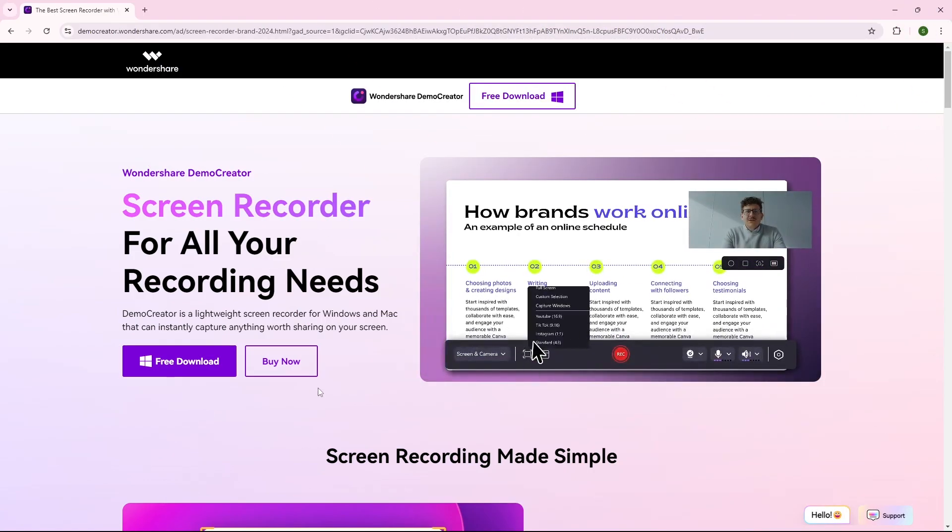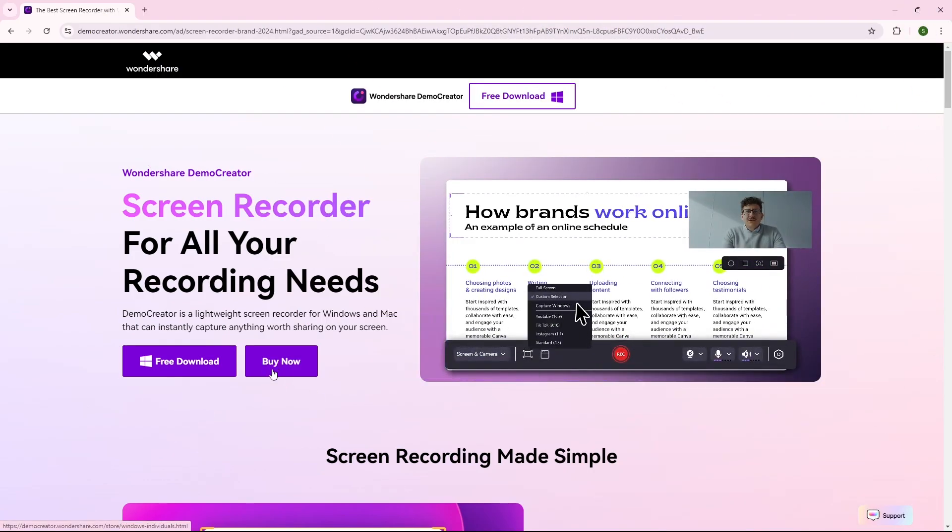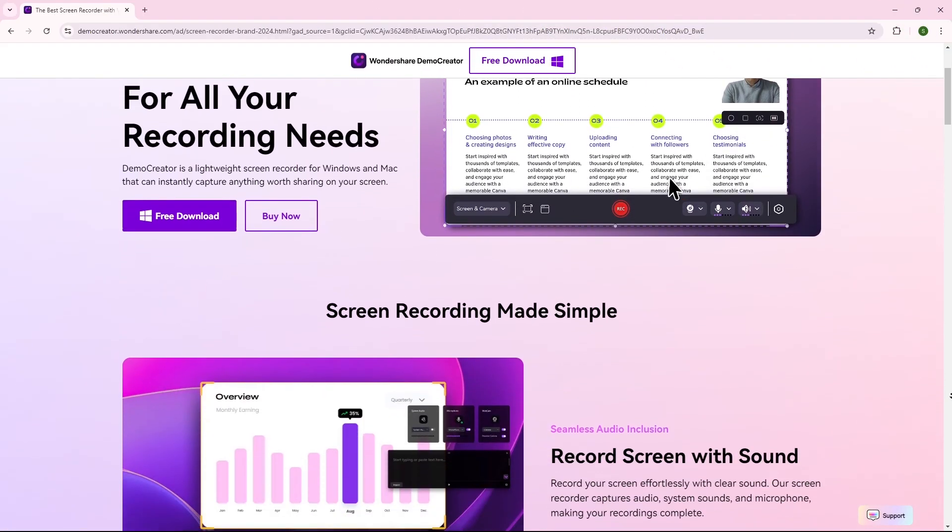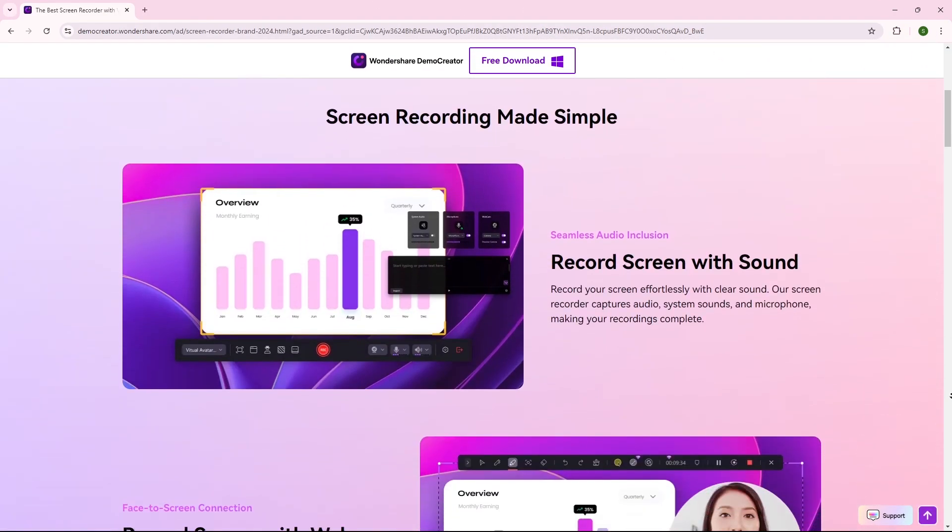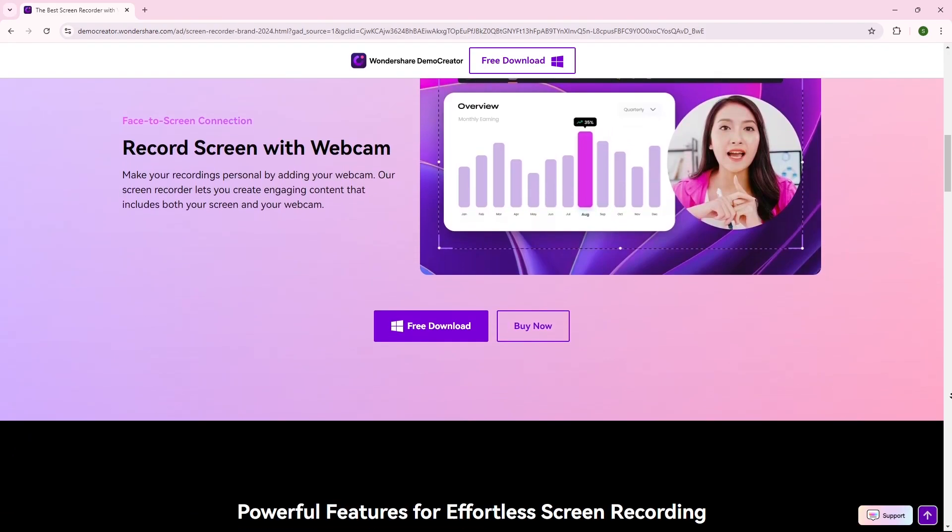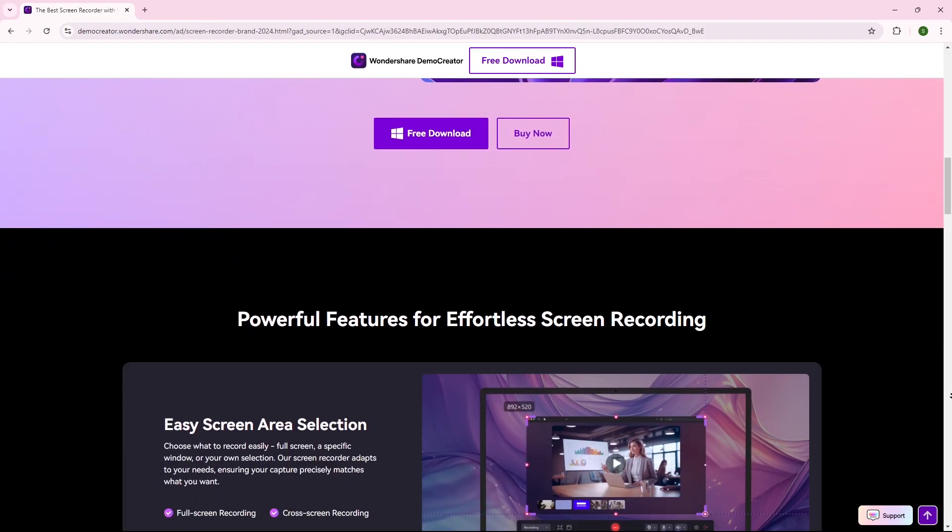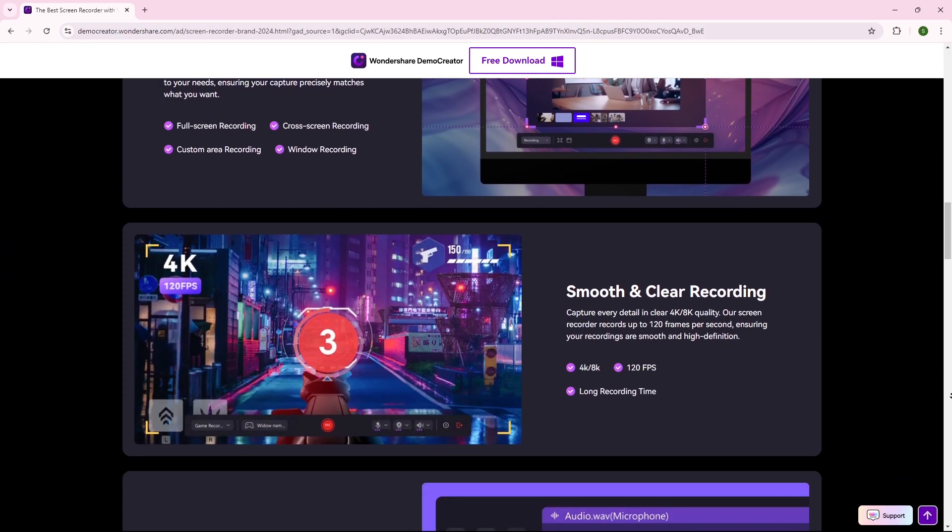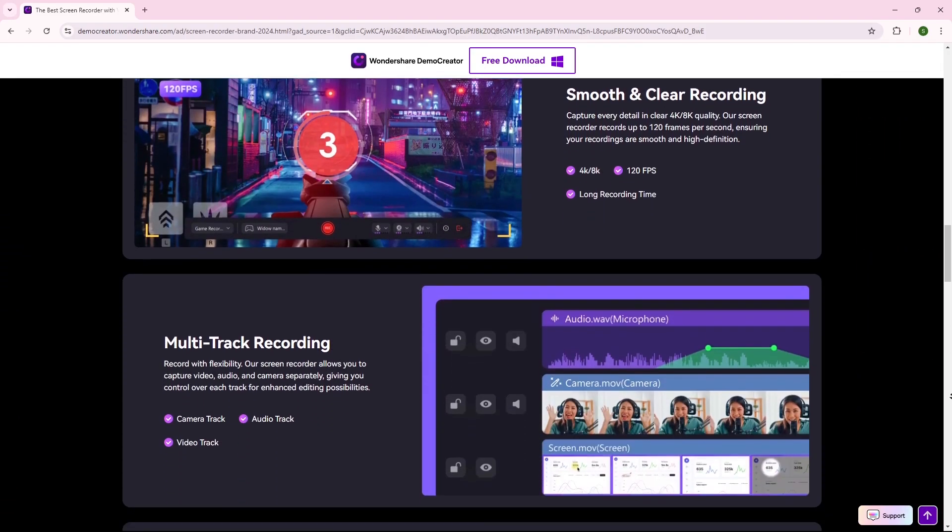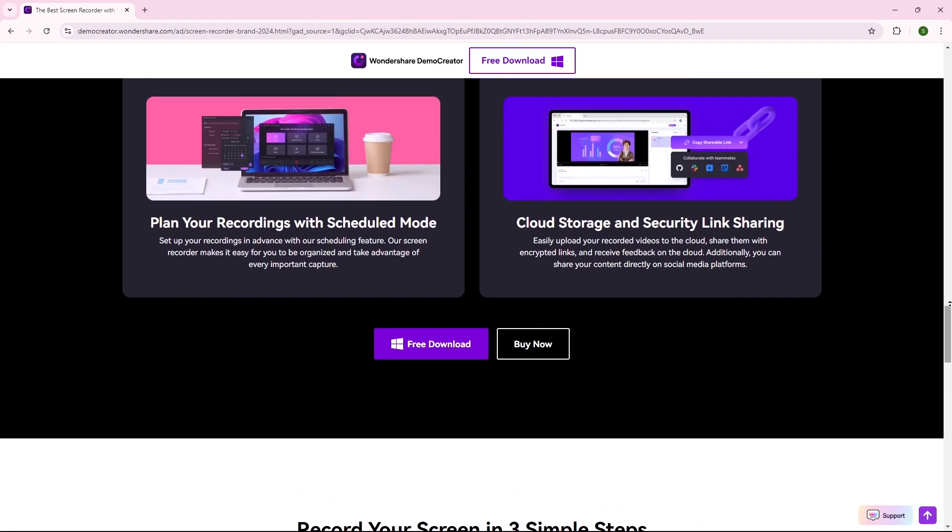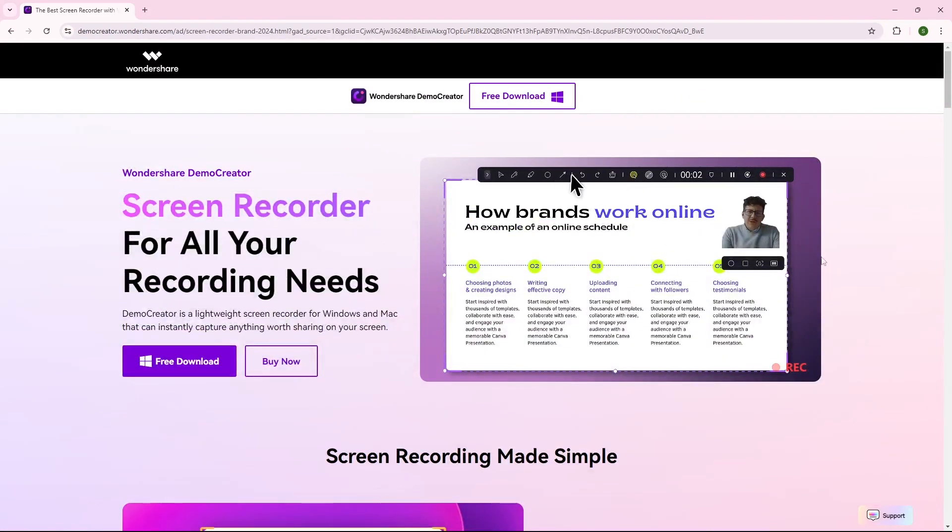If you ever need a screen recorder for recording lectures or making presentations, this is going to be your all-in-one solution. It has a free version available which you can use without paying, but if you want premium features you can buy it, and I believe it's worth the investment. So, let's jump in.